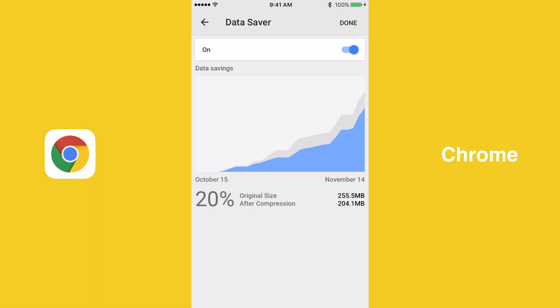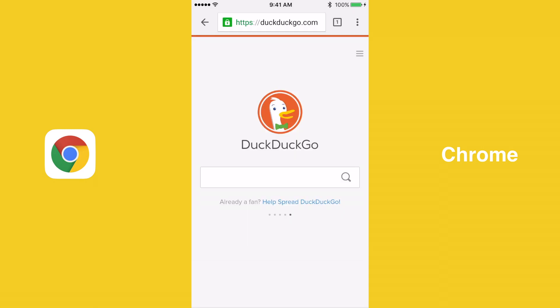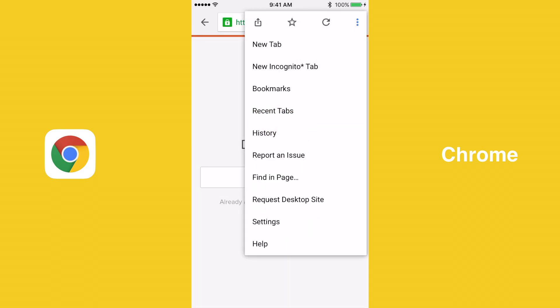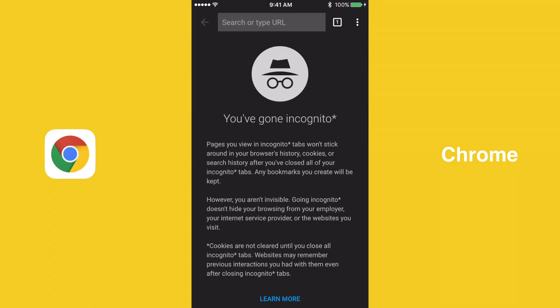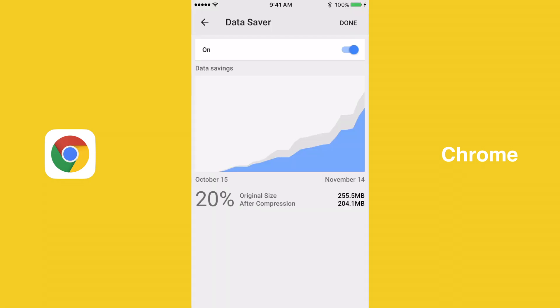Although it is very helpful, this feature is not available all the time. It cannot be used on secure websites or when using incognito mode. Since Google Chrome is the only iOS browser of the three to offer a way to conserve data, it wins the data compression category.